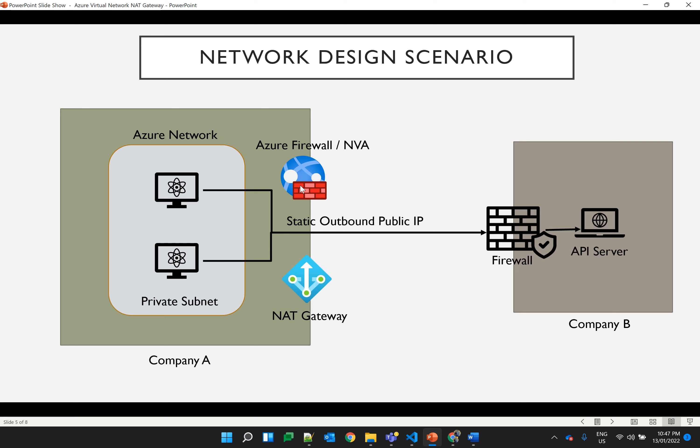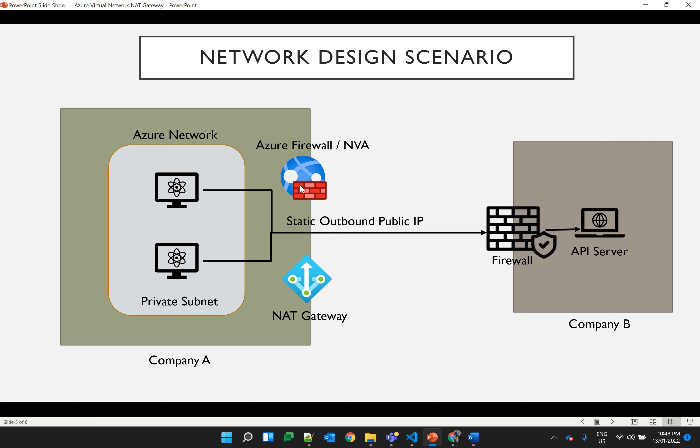Second option is to use Azure managed service which is NAT gateway, which is easy to set up and easy to use. It will use the static public IP for all the outbound connections and by this way company B can add the NAT gateway public IP into the firewall and then the connection can happen from the private subnet of company A to company B.